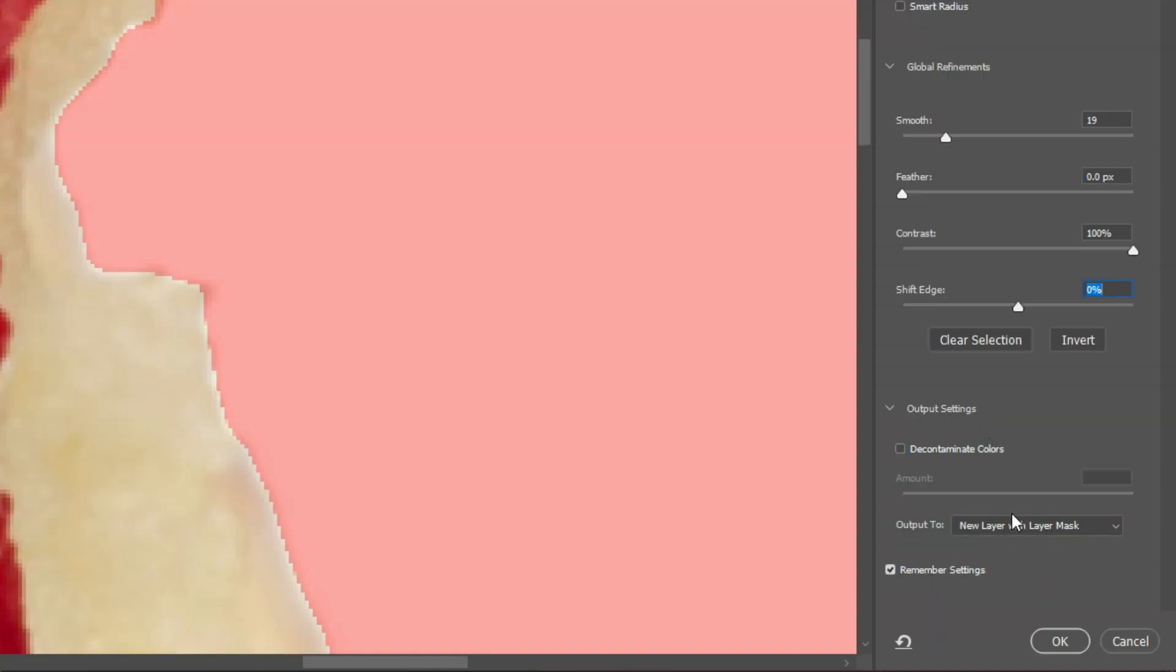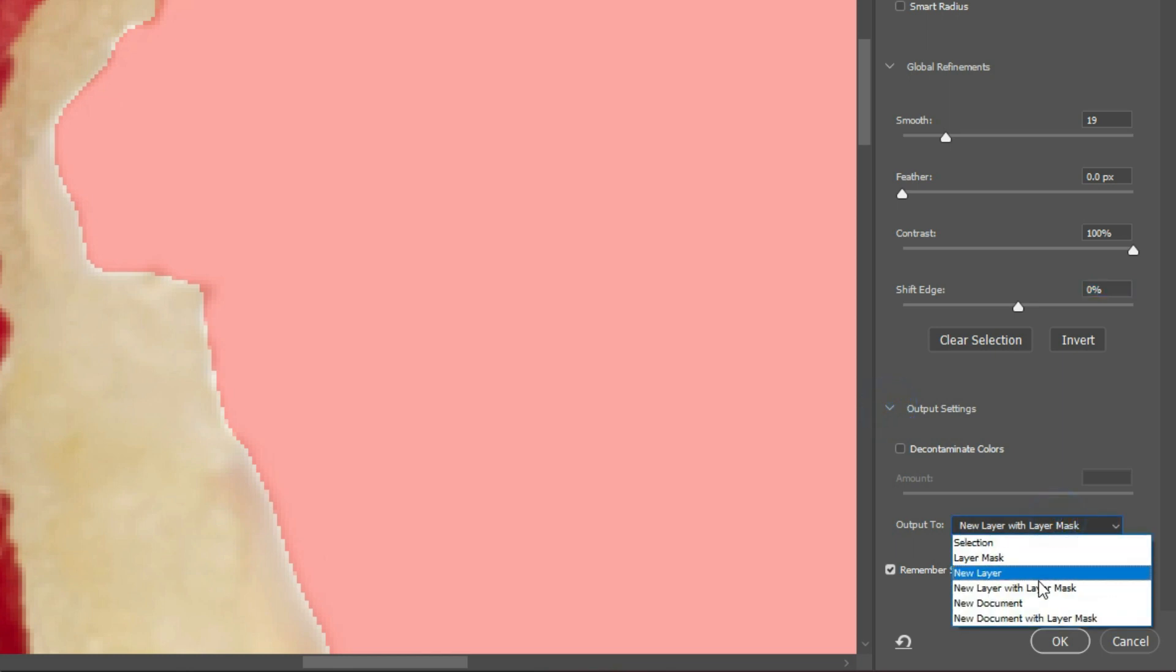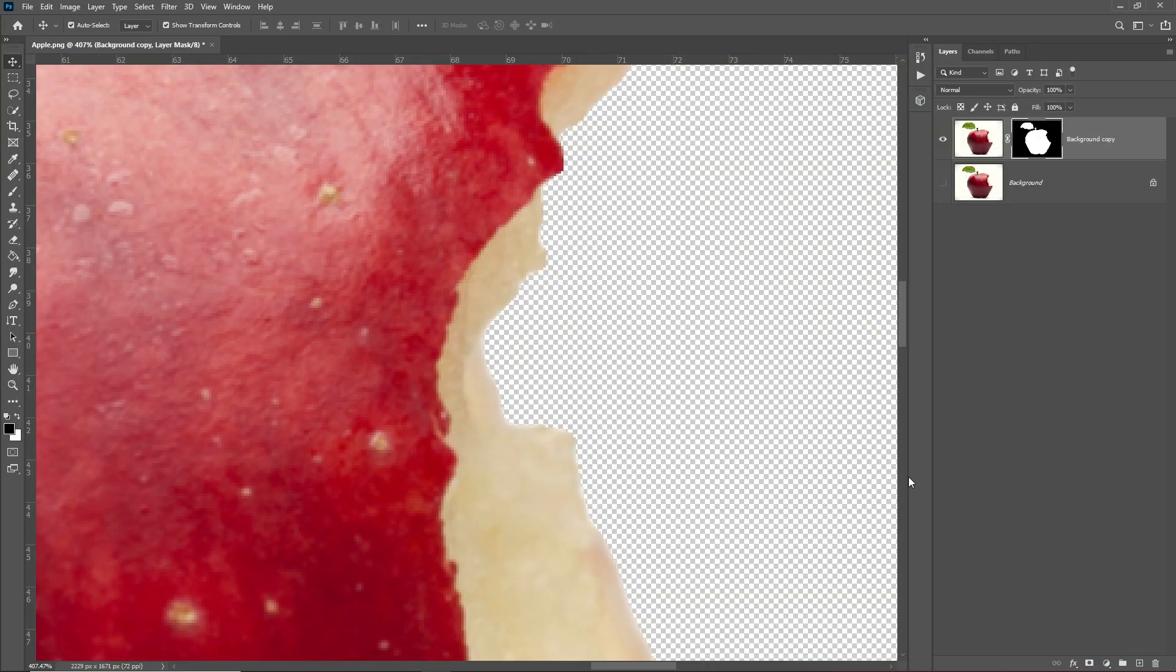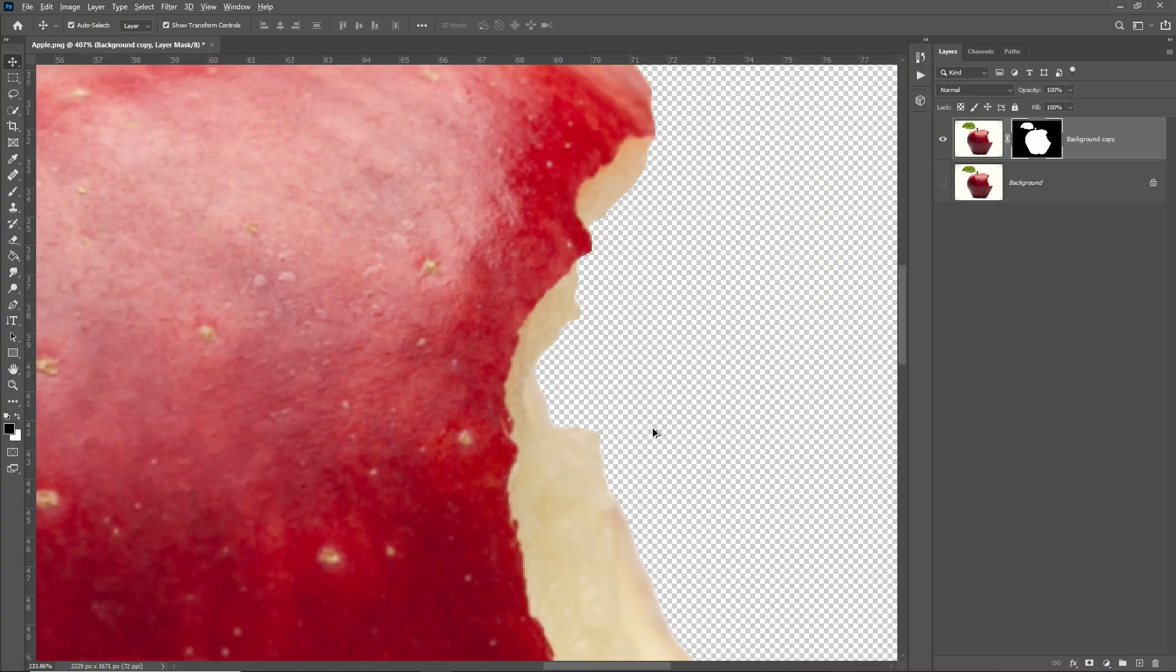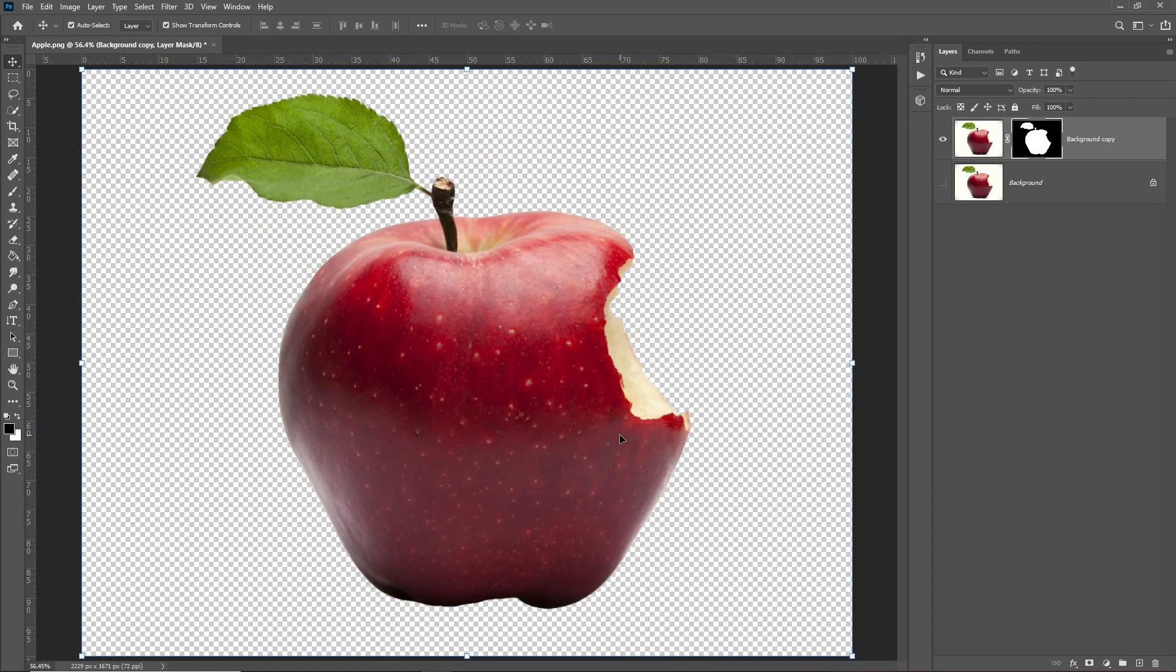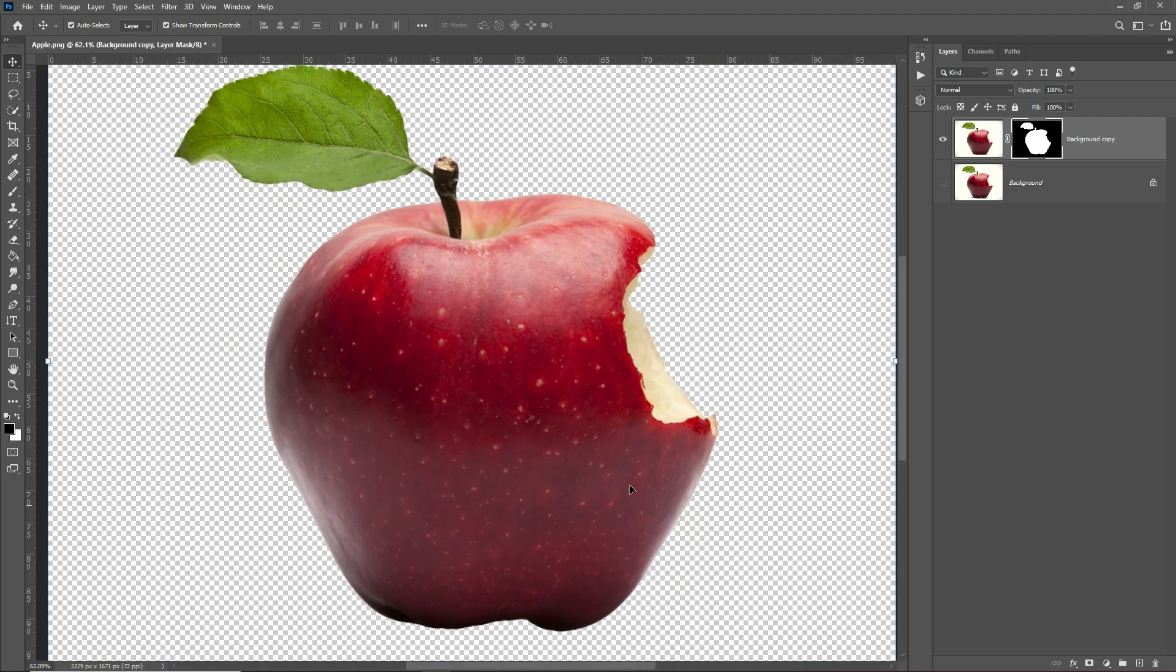Make sure your output is set to new layer with layer mask. Now you can click OK. You can see a new layer has been created with layer mask and the background has been removed correctly by Photoshop.